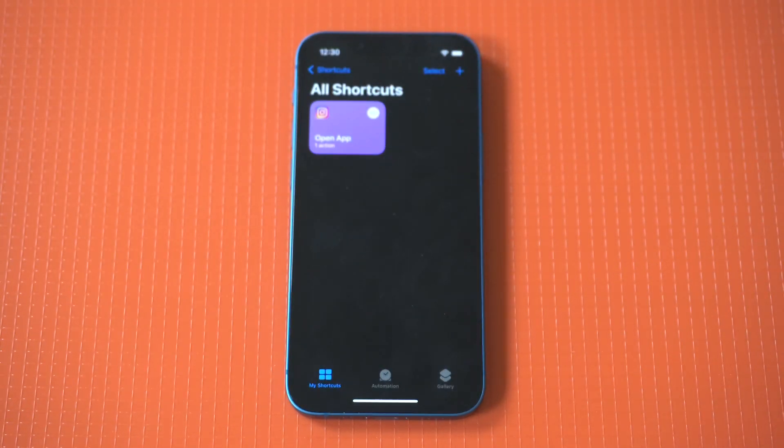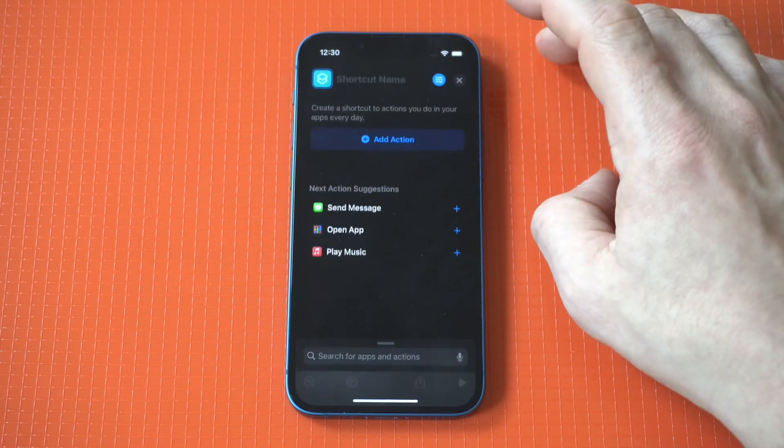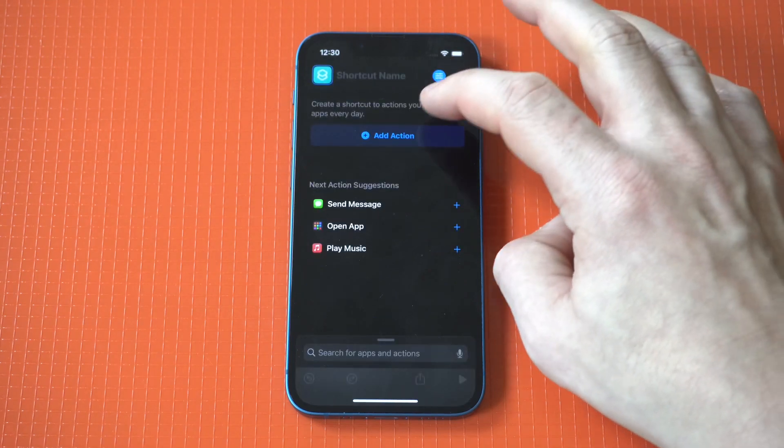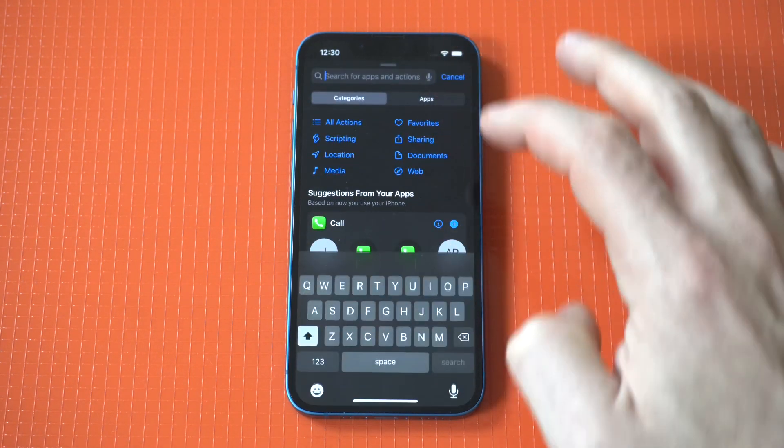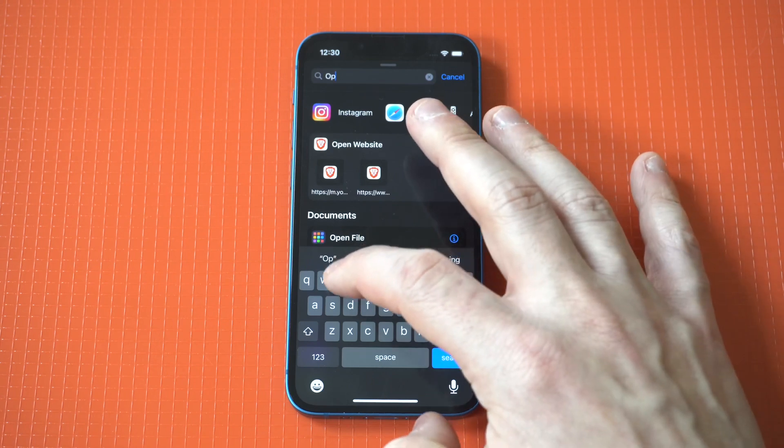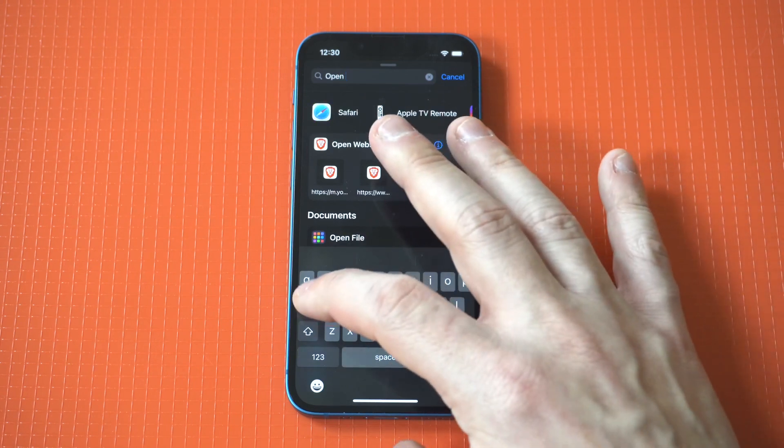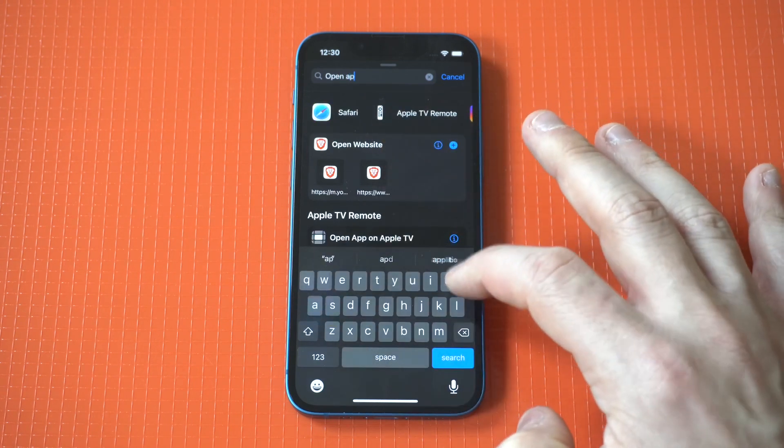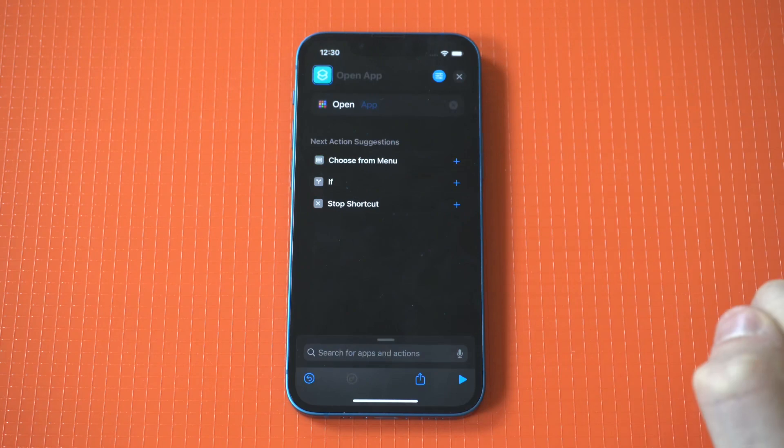I'm going to use Robinhood as my second example here. So we're going to do this again. Hit the plus icon, type in open app. Okay, after we select the action, we need to select the app, which I said is going to be Robinhood.